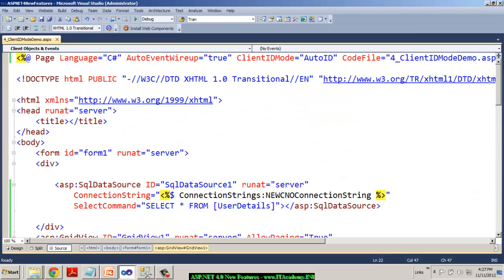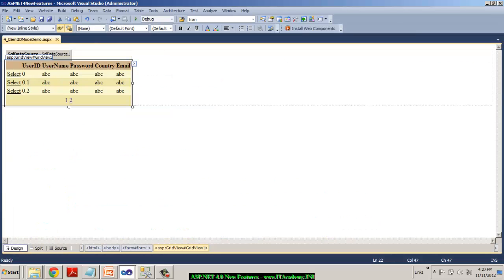That's how I have demonstrated to you the client ID mode and then the client ID row suffix as well. So thank you very much for watching this video and if you wish to buy full-length videos, write to ITacademy.in and we shall assist you with that. Thanks for watching. Enjoy your day and bye-bye.